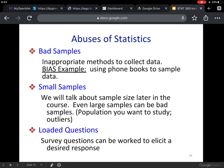And again, small samples are bad because, for instance, if I want to know the favorite pizza type of our class and I just asked one person, and assumed that person's favorite pizza type is the same as everybody else's in the class — that's too small of a sample.